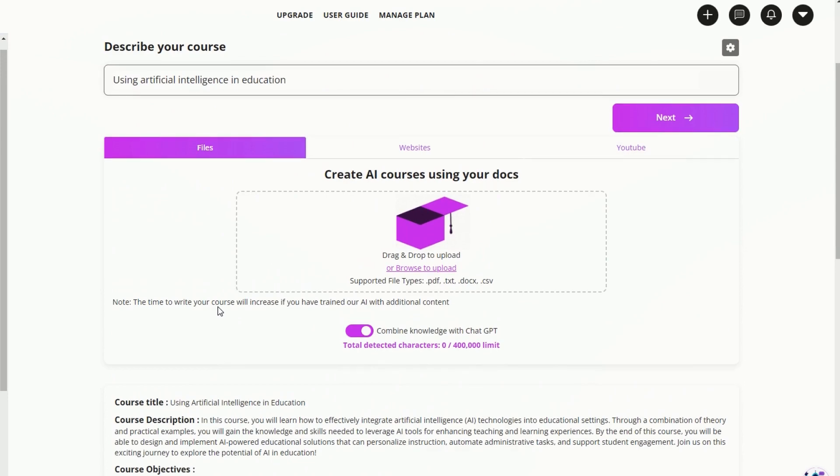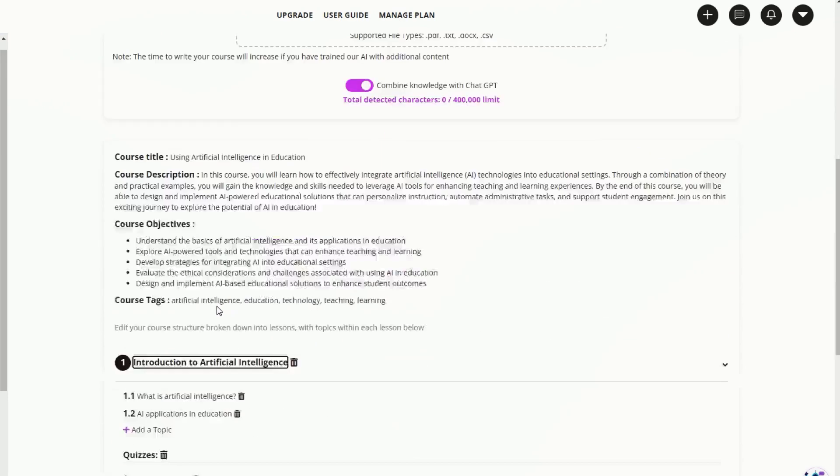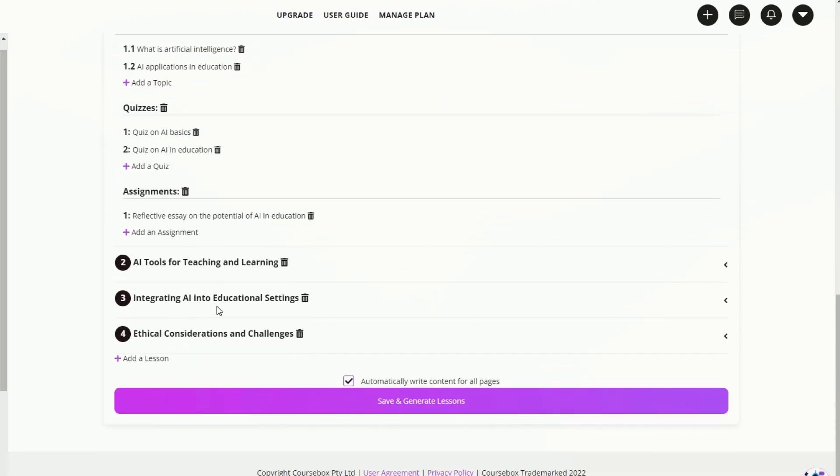So give it a go, and the next video will be going over how we can generate an entire course based off this design by clicking that save and generate lessons button.